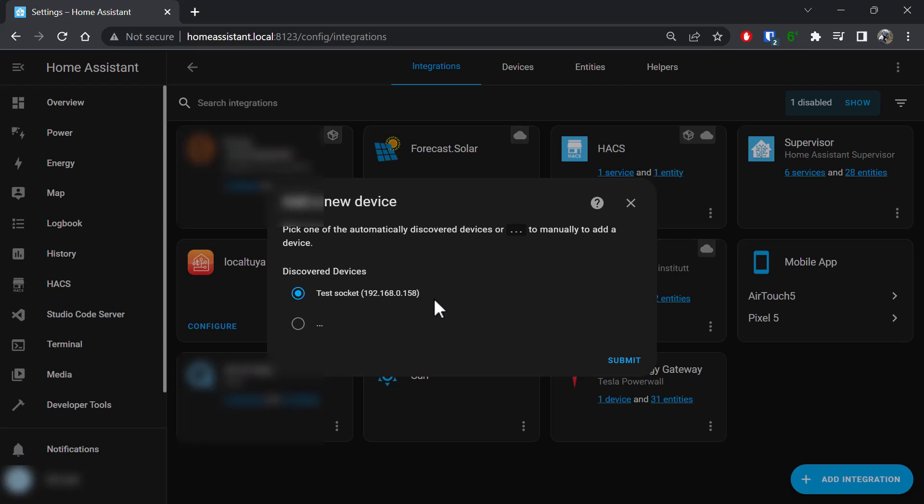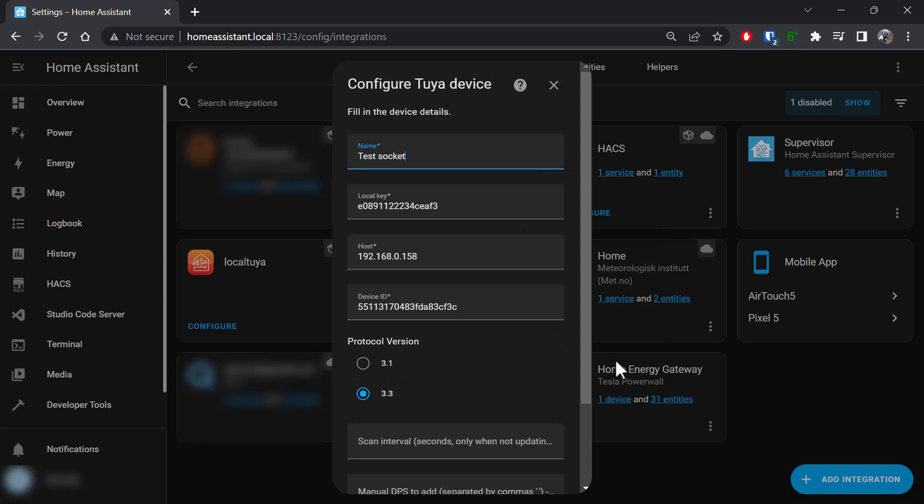So what are the benefits of having this information available to you? Let's go and configure this. Note it's pulled the local key, the host IP address—of course because it saw the broadcast—and the device ID.